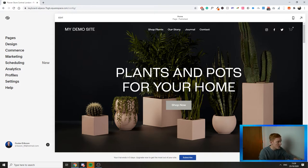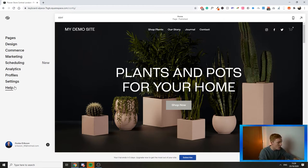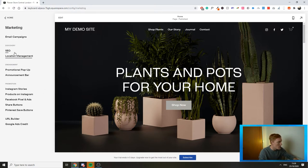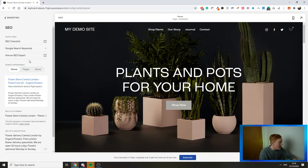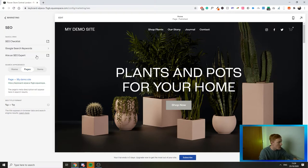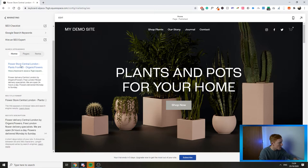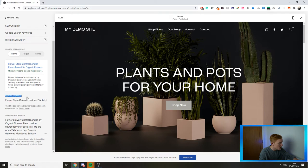When you are on the Squarespace page you'll have Pages, Design, Commerce, Marketing, Scheduling, Analytics, Profiles, Settings, and Help. We're going to jump into Marketing. Under Marketing you'll have SEO and Location Management — we'll cover Location Management in another video, but for now we're jumping into SEO. In the SEO tab you'll have the search appearance for your homepage, your pages, and your items. Under the homepage you can see I've already done an example of an SEO title format.